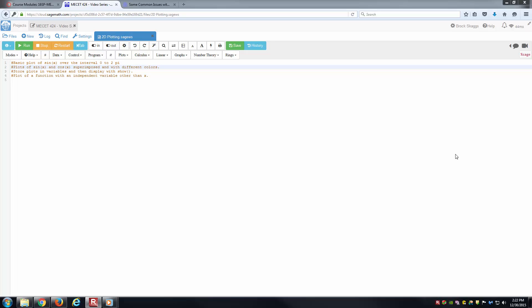Hello students, this is Brock Skaggs, and I'm going to create this video showing some basic two-dimensional plotting inside of SAGE. I've got a few commented lines here as a guide.